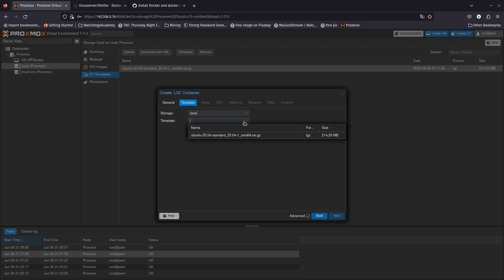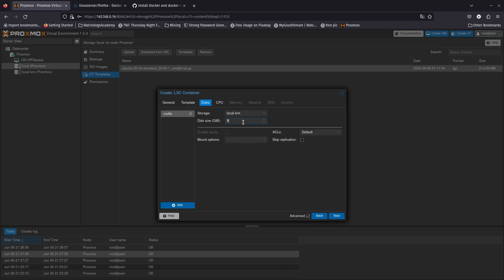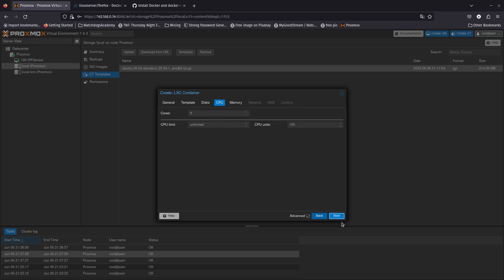Select the Ubuntu template you downloaded, then go to Next. For Disk, let's give it 20GB. Go Next — CPU, one is fine. For memory, let's give it 1000MB; swap 512 is fine. We're not going to be running a lot of stuff — it's just going to be the web GUI, maybe we'll install something else later, but for now we'll leave it like that.